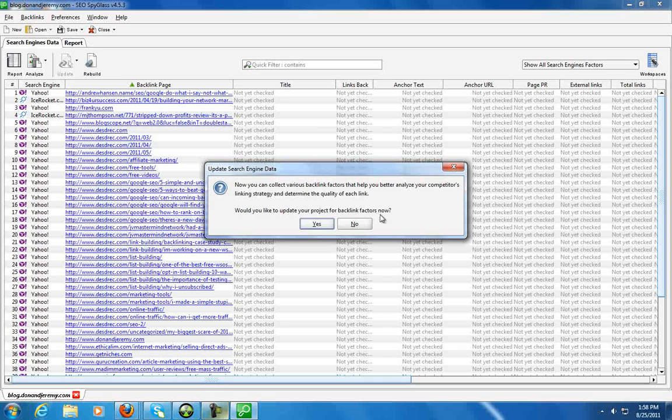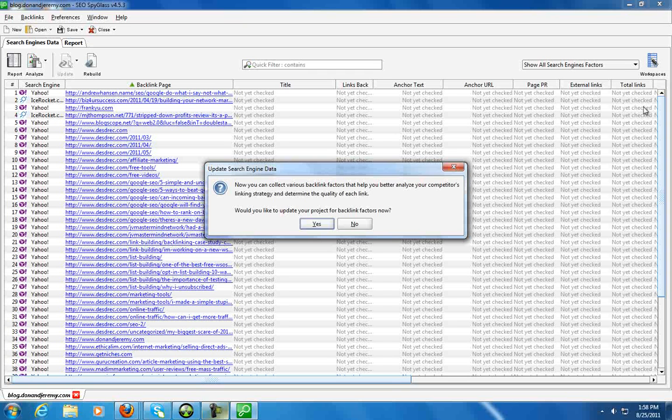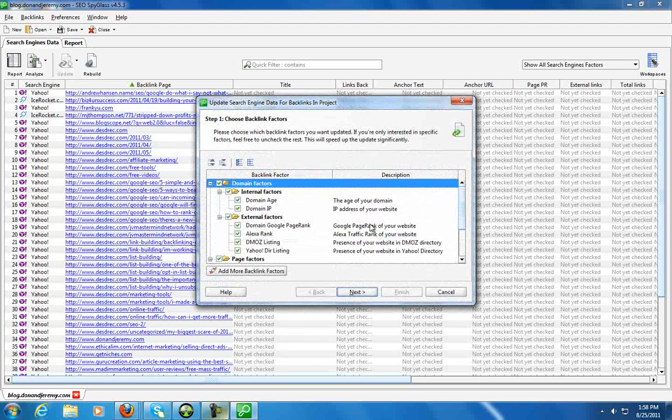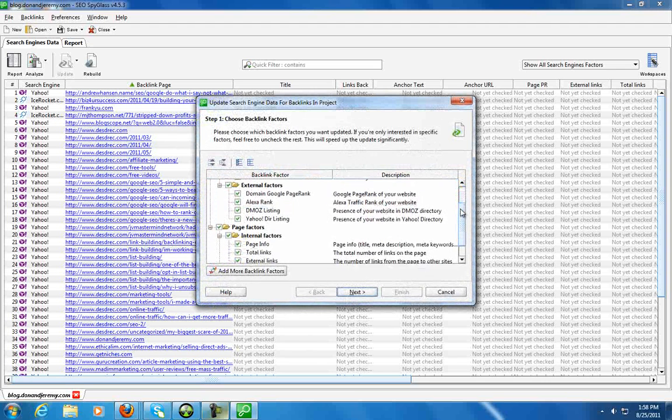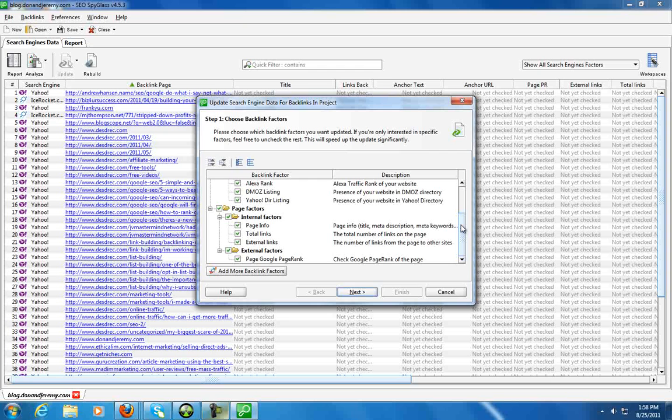So I can hit yes and go back in and find out things like the anchor URL, what the anchor text was, the PR or page rank of the page, how many external links are on the page, total number of links, and a bunch of other information over here. So let's just go back, click yes.